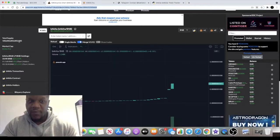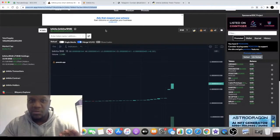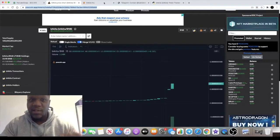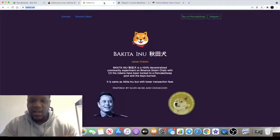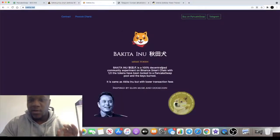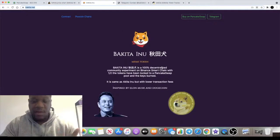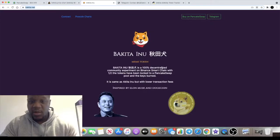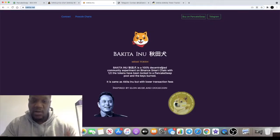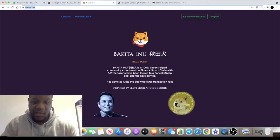100 trillion in supply, but this is Bakita Inu. Not much to the website at all, it's just a meme token. It does what it says on the tin, which is nothing. It's basically inspired by Elon Musk and Dogecoin.